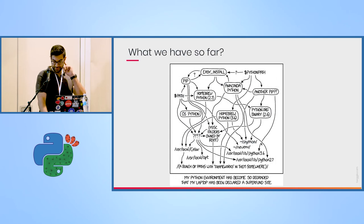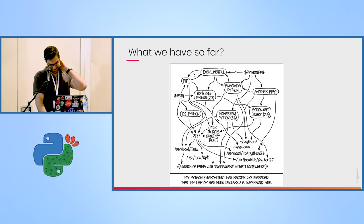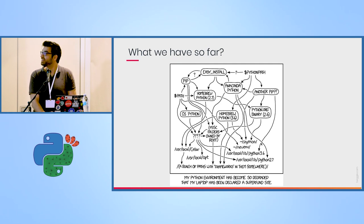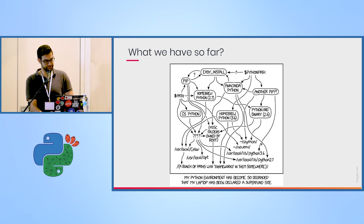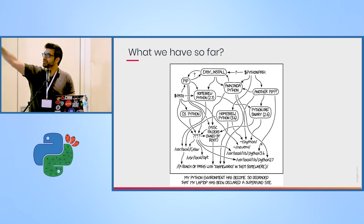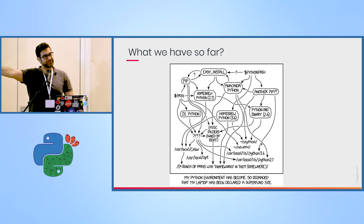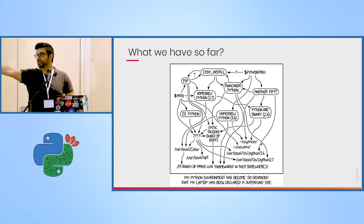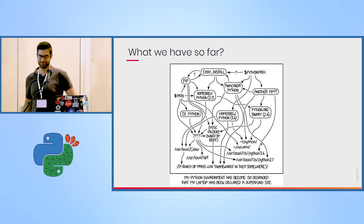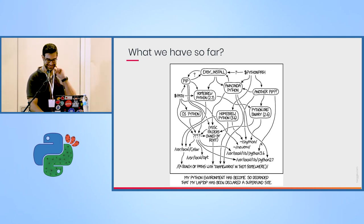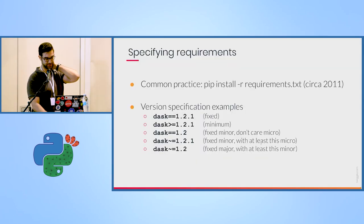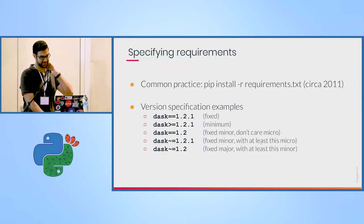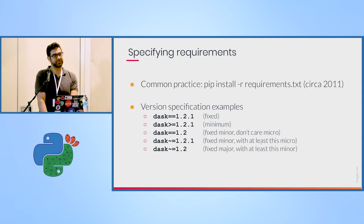So what do we have so far? A mess, thanks to XKCD of course. Basically, I guess maybe some of your environments for people in the crowd look like this. Mine looks like this. I'm trying to keep it in order, but it's hard. But basically what people do use right now is the standard is to use pip and supply requirements.txt file.